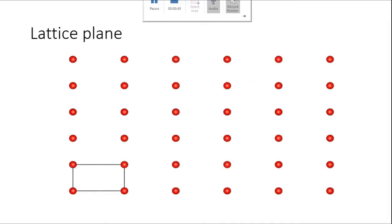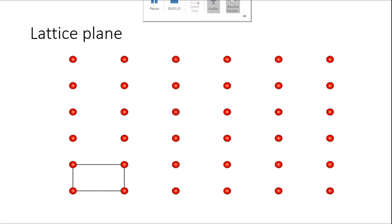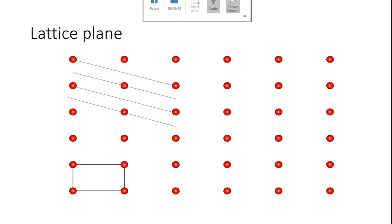Pehle Miller Indices samajhne se pehle, haam discuss karte hain what are lattice planes. Crystal structure ko explain karne ke liye lattice plane bahut hi useful hai. Lattice plane is a set of fictitious planes built by joining lattice points. For example, is lattice structure mein aapke paas bahut saare lattice points hain jinko maine red dots se dikhaya hua hai. In red dots, yani lattice points ya lattice nodes, inko joint karke jo humhare paas fictitious plane hum draw karenge, that is lattice plane.